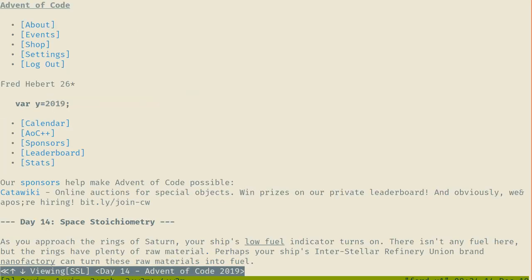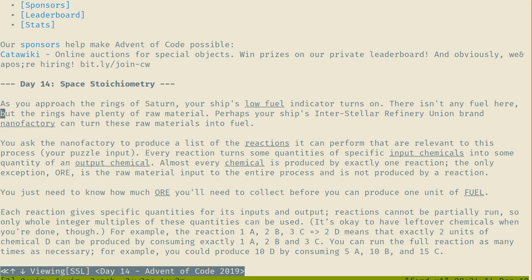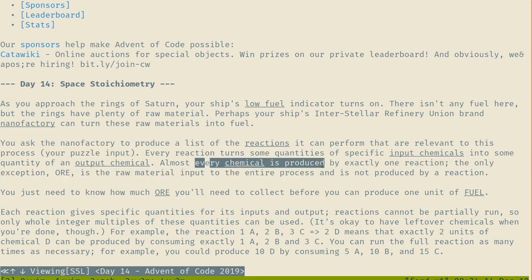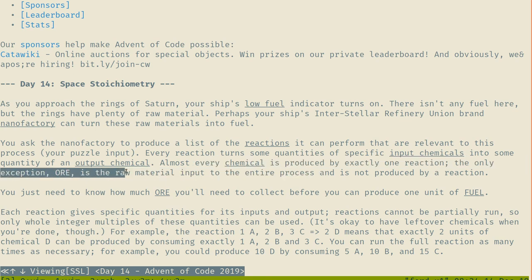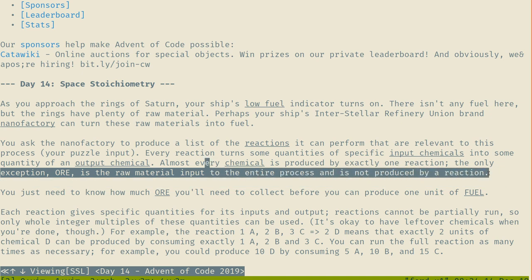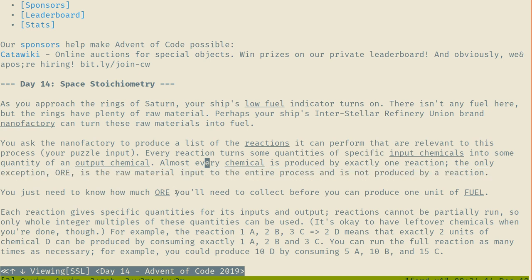We've got a little planet here. As I approach the rings of Saturn, your ship's low-fuel indicator turns on. There isn't any fuel here, but the rings have plenty of raw material. Perhaps your ship's refinery can turn these materials into fuel. Every reaction turns some quantities of specific chemicals into output chemicals. Every chemical is produced by exactly one reaction. The only exception is ore, which is the raw material input to the entire process and is not produced by a reaction. How much ore will you need to collect before you can produce one unit of fuel?